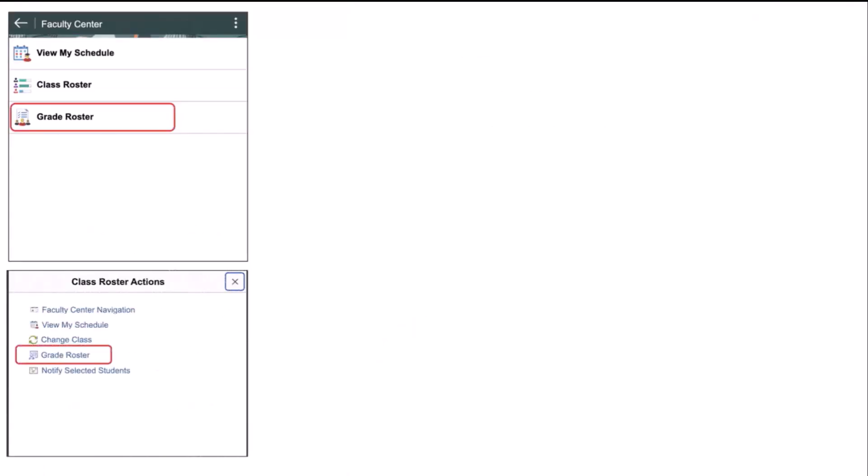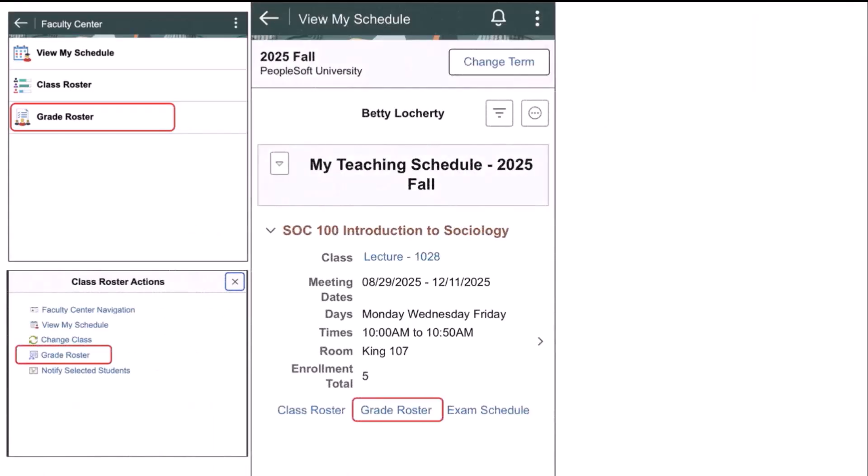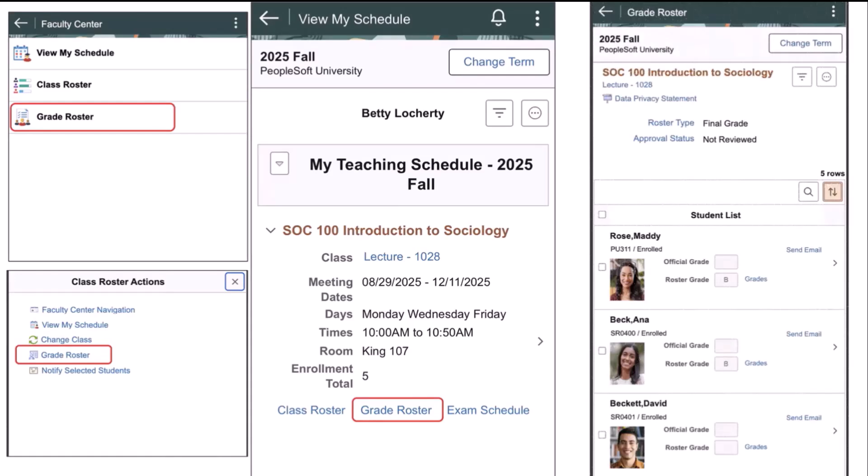The instructor can access the grade roster from multiple pages, including the main navigation page, class roster actions, as well as a grade roster link on the View My Schedule page. That link will only be active if the grade roster exists for that class section. These links will take the instructor directly to the grade roster for the class they have selected.